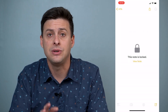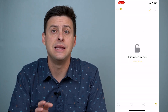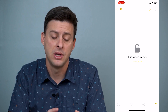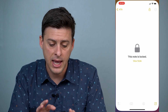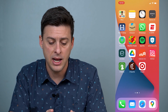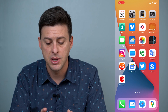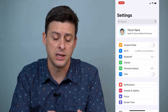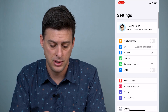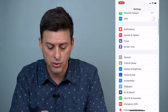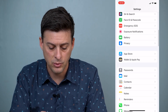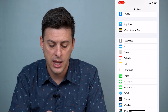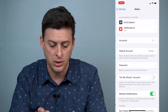To do that you can't do it in the Notes app itself, so we'll get out of there, go into Settings, and scroll down until we find Notes and tap on Notes.